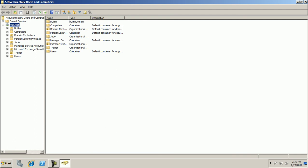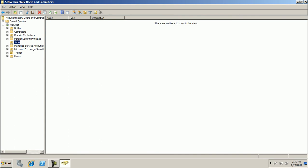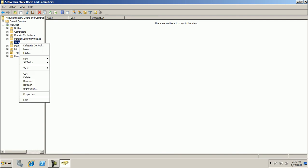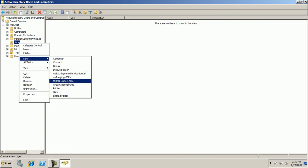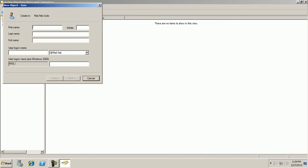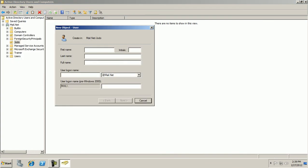So I am planning to create a user in Jodo. First of all, select Jodo, then right-click, New User. Here you will find a dialog box. Enter the user's first name, example Ashok. Last name Kumar. Then user logon name Ashok. Then Next.